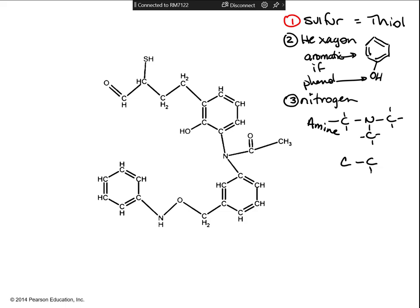If even one of those carbons connected to the nitrogen has a double bond oxygen, then that whole part is an amide. Look at your card — look at the nitrogen to figure out if it's an amine. You look at the carbons connected to the nitrogen. As long as none of the carbons have a double bonded oxygen, it's an amine. If any of them have a double bonded oxygen, then it's an amide.